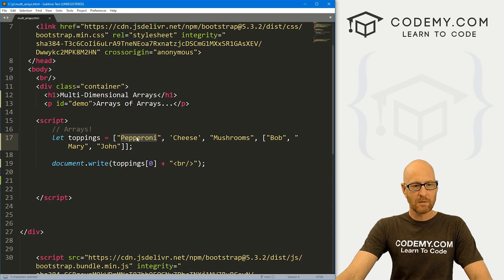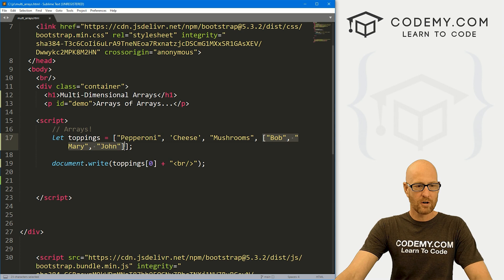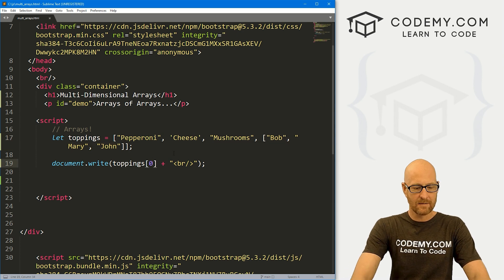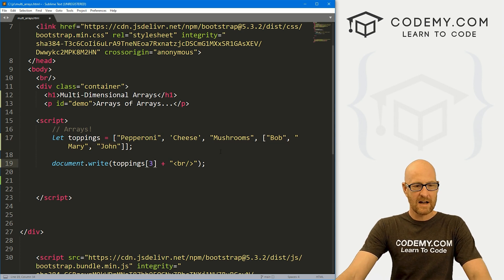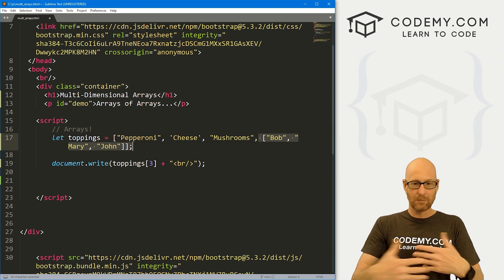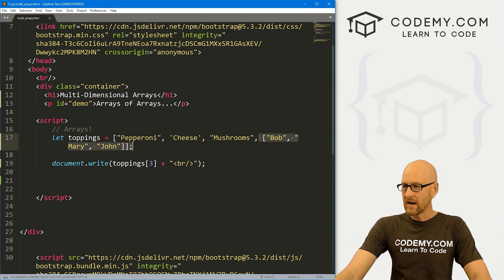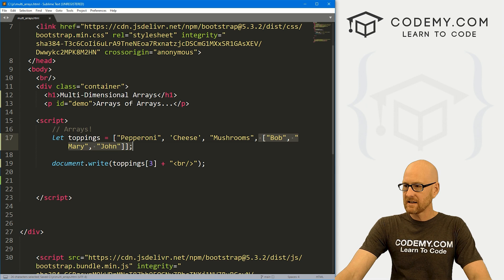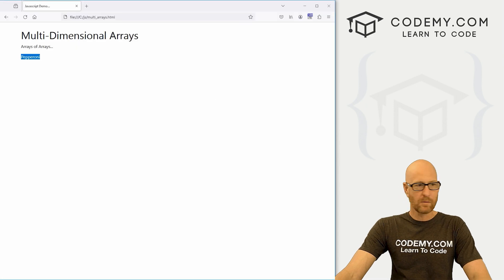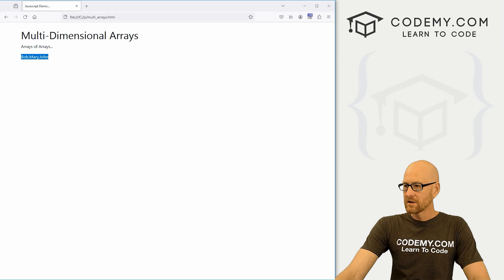What happens if we print out the zero, one, two, third item? What is the third item? Well, the third item of our array is another array. So we would expect it's just going to print out the entire array, right? Let's go ahead and save this, head back over to the web browser and reload. And sure enough, Bob, Mary, and John.